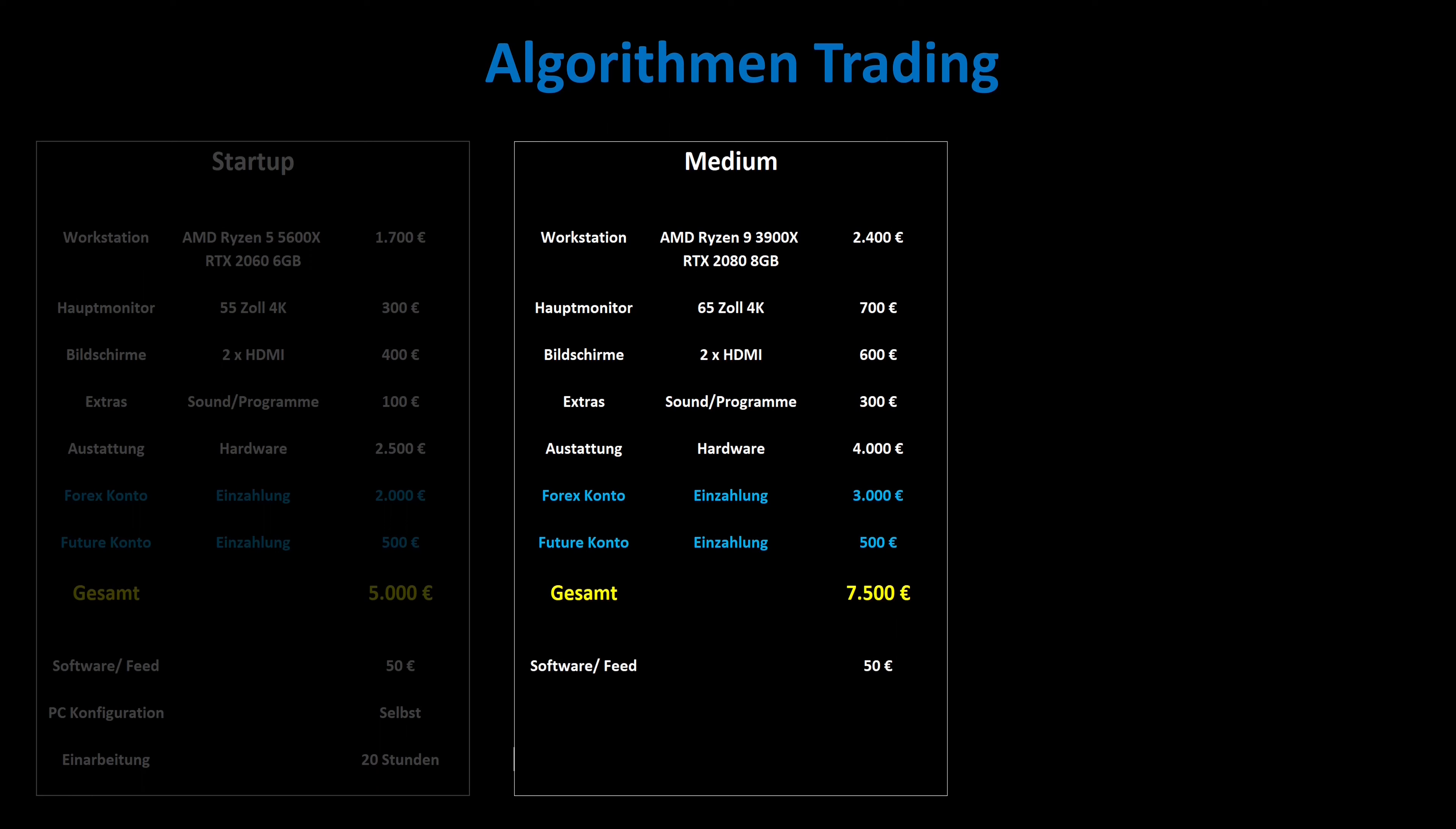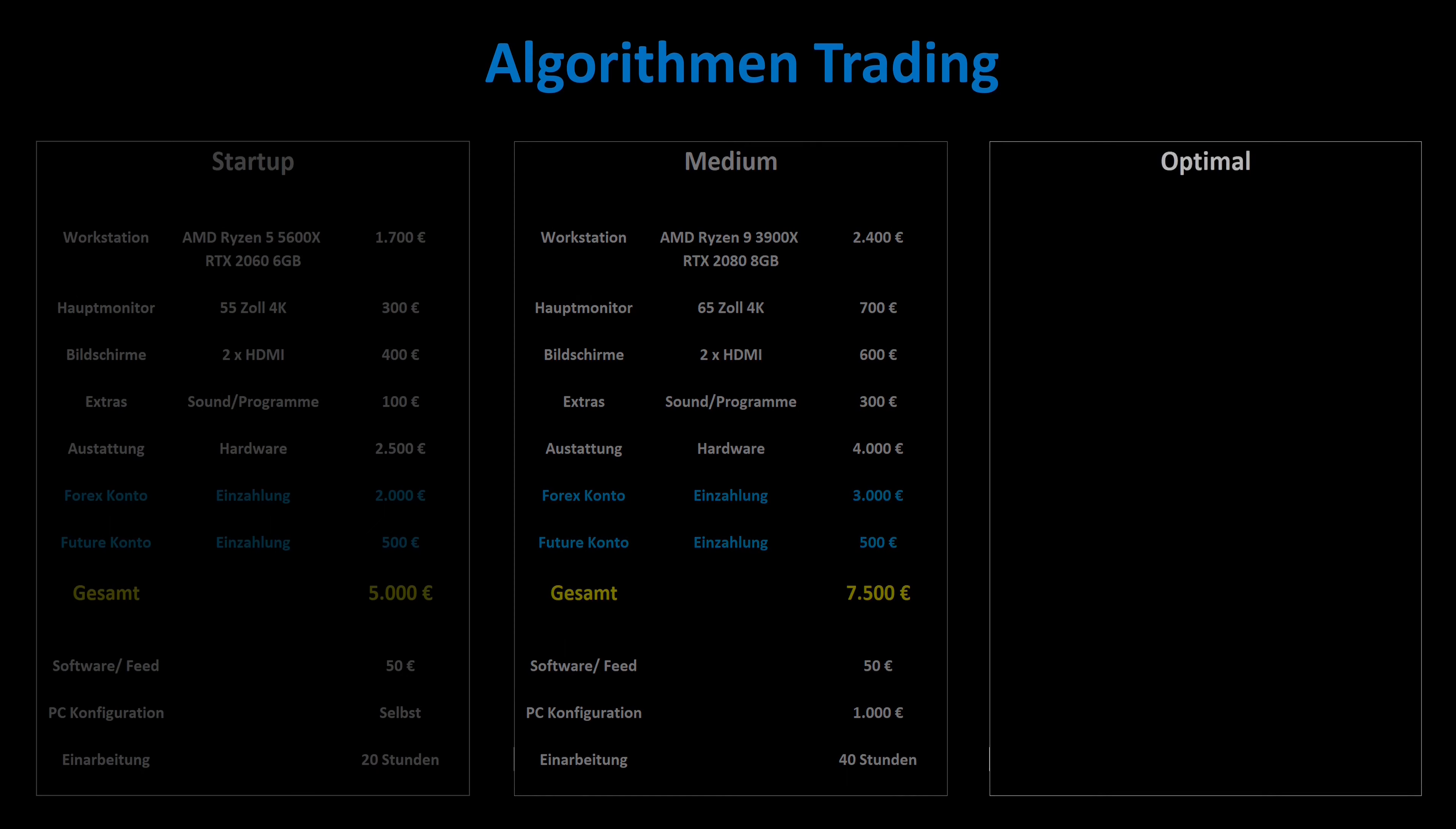Software and data feed also cost 50 euros per month. If 50 percent of the PC and software configuration is carried out by yourself, there are additional costs of 1,000 euros. At least 40 hours are required for a medium level training.